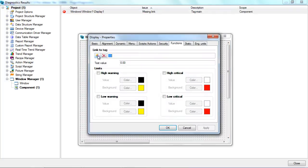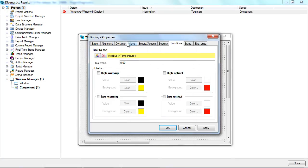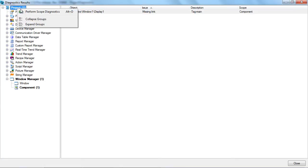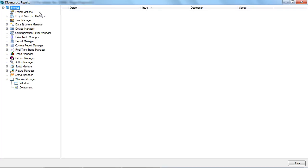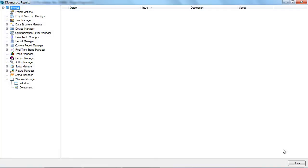Double-click on the issue line to open the property editor. The cursor is positioned exactly where we need it. We can now link the display to the tag and check whether the problem has been solved. We can see that the issue has been fixed and disappeared from the list.